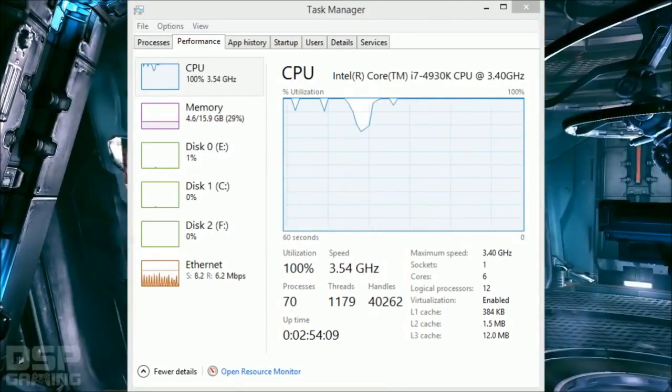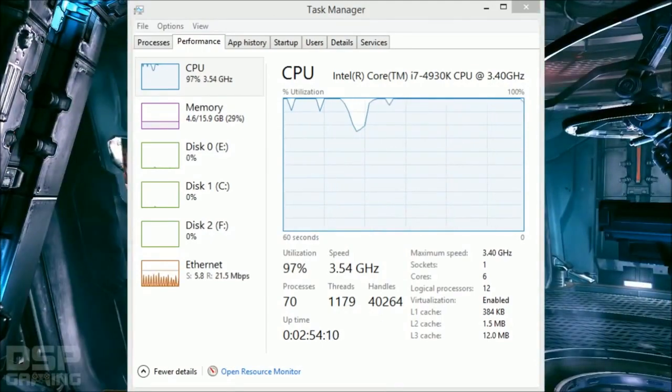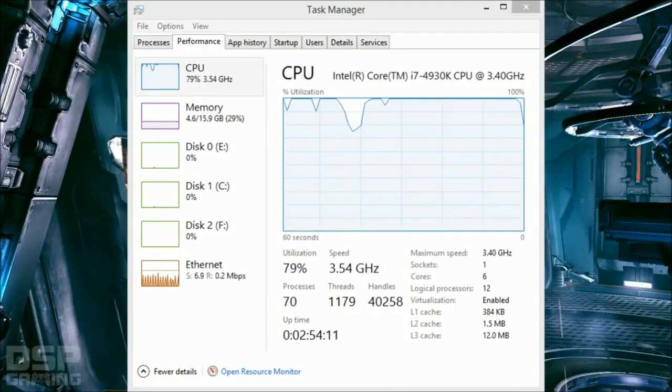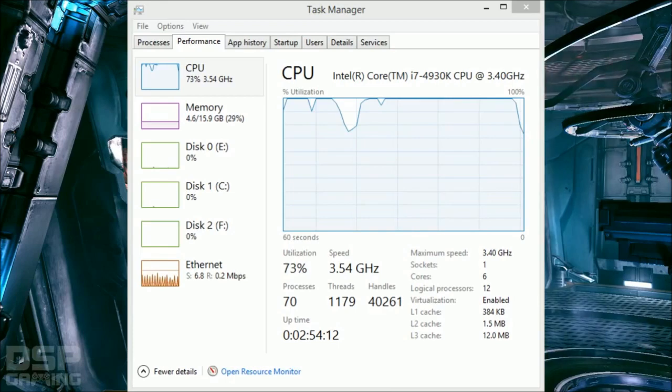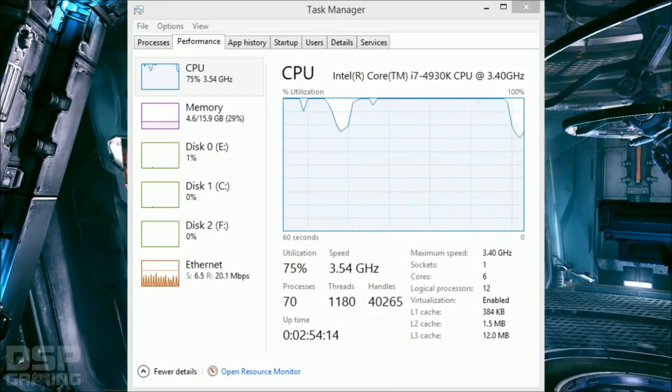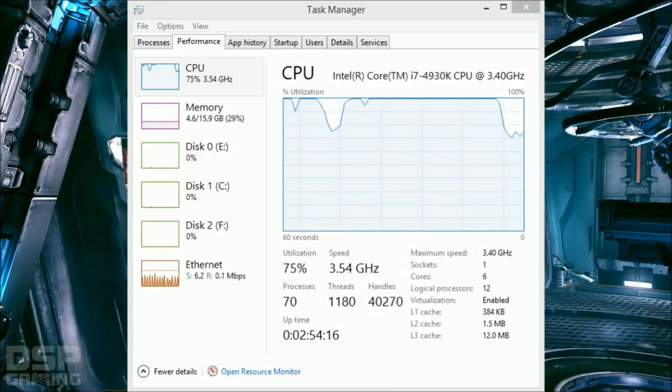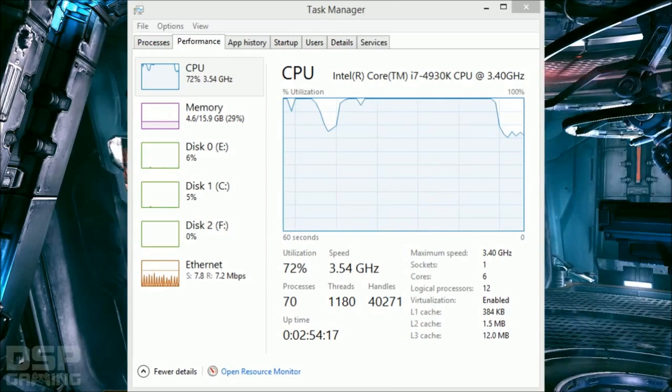I still can't do it. Can you believe it? $3,000 and I still can't freaking record and stream in 1080p and 60 frames per second. Can you believe it?